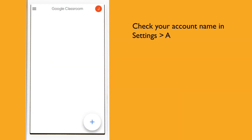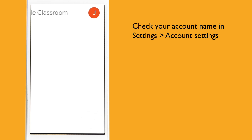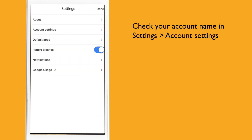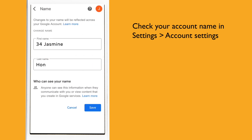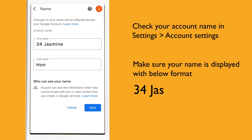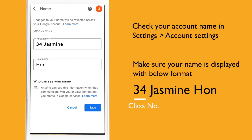After signing in with your Google account, this area is where you can change your name. It is always good for teachers to be able to match your name with their student list. Please make sure your name is displayed in the format: class number, and your name.